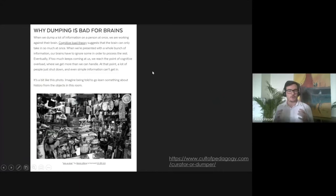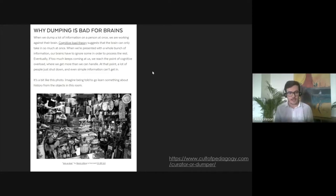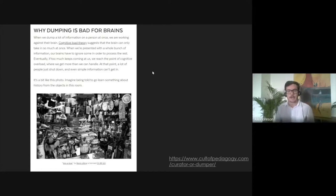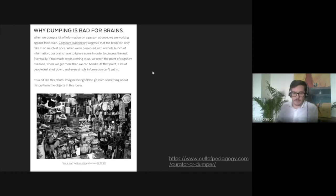If you look at any of the research around cognitive load — and many of us have been talking about this, especially those who've taken the online academy course on designing for online learning — they talk frequently about how you need to reduce the length of your videos when sharing them with students. This applies to adult learners too. A 30-minute video is less effective than breaking it into smaller, more focused pieces.